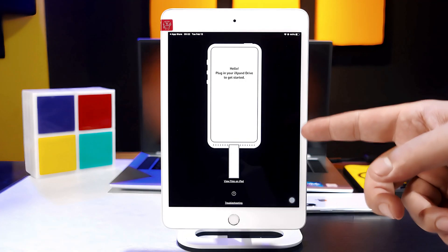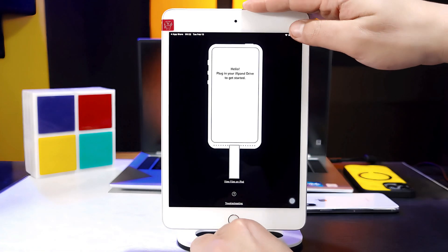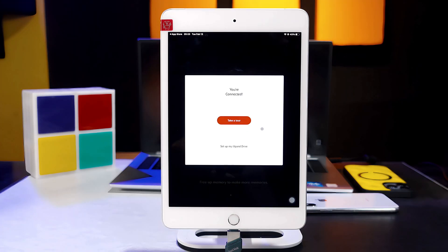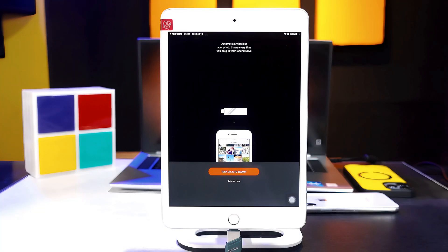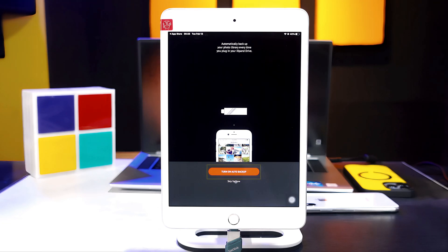When you arrive at this page, connect your USB drive to your iPad and wait for a few seconds. Once the USB drive is connected, tap on 'Setup my iX pen drive.' One of my favorite features of this pen drive is it automatically backs up your photos and videos whenever it's connected to your iPad. You can turn on auto backup by tapping on the red button. I am going to skip for now.